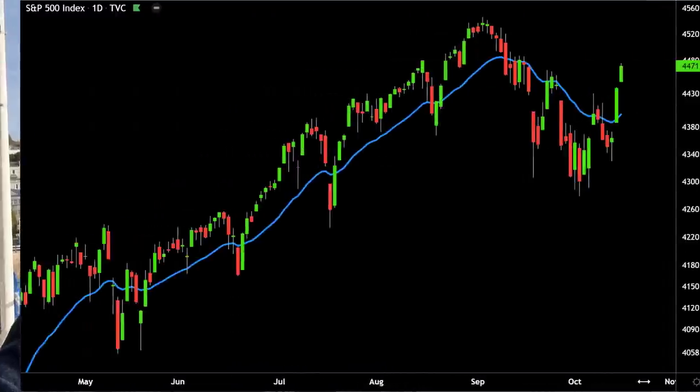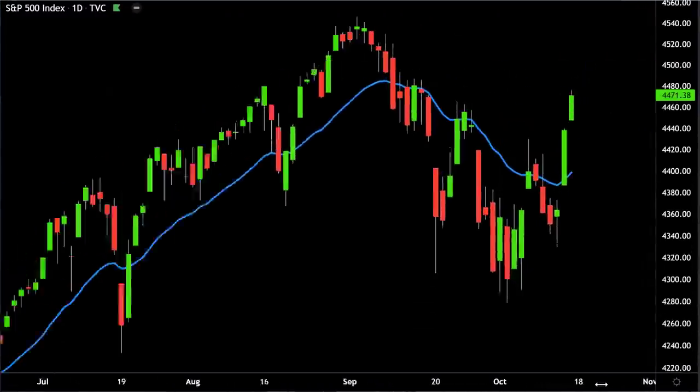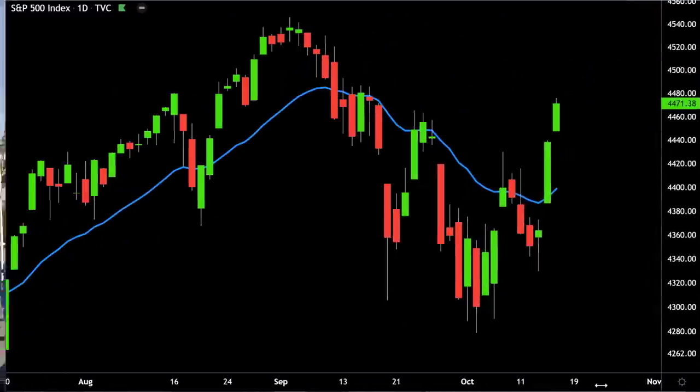Hi, this is Leslie. I hope you're well. In this video, we're going to take a look at the chart of the stock market and I'm going to explain to you what this particular chart of the stock market, the S&P, is likely telling us.